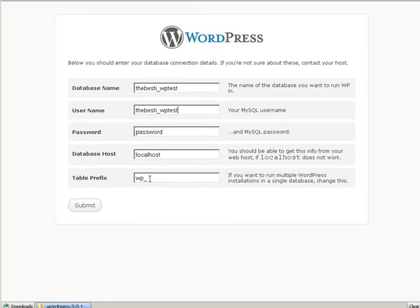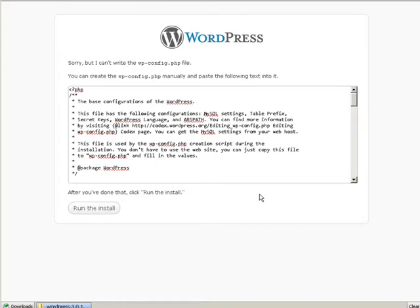Table prefix you can leave that alone, unless you're installing multiple instances of WordPress into one database. If you are, you should change this for each subsequent install. Click submit.